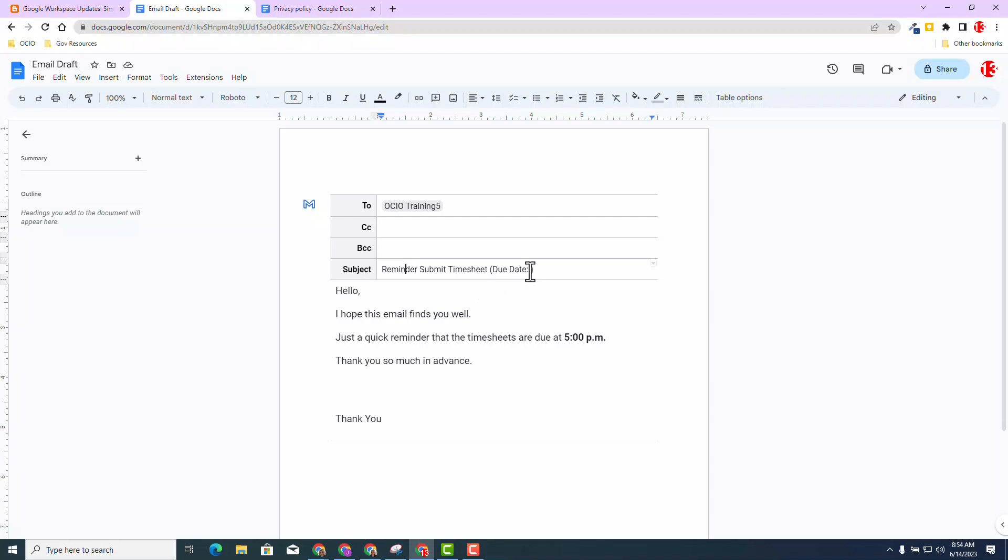As we know, timesheets are due weekly, bi-weekly, monthly, and the due date is constantly a variable. It constantly changes. So this is a great example where I can add the new Smart Chip variable chip. I'm going to use the at search menu.